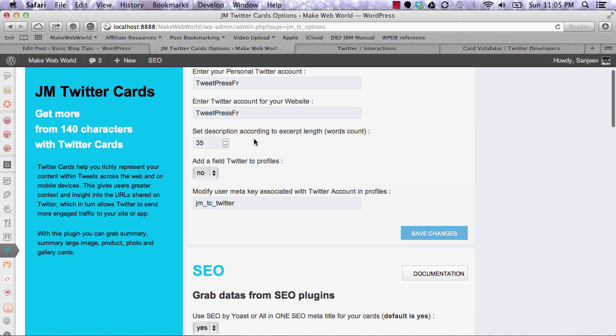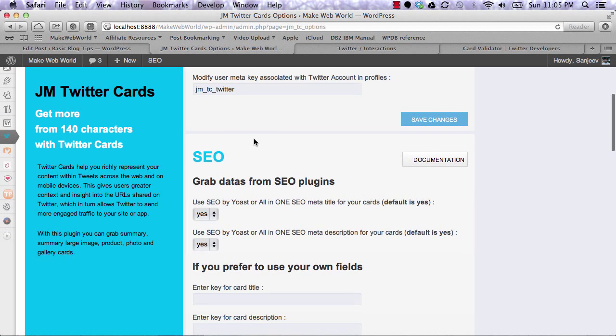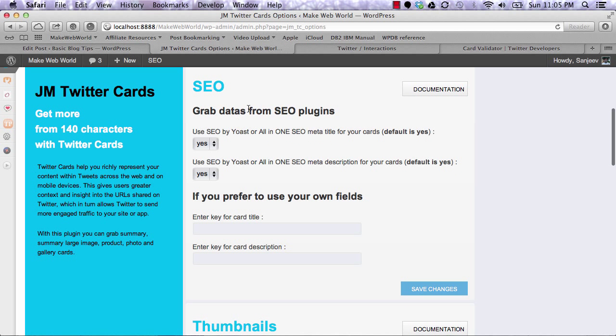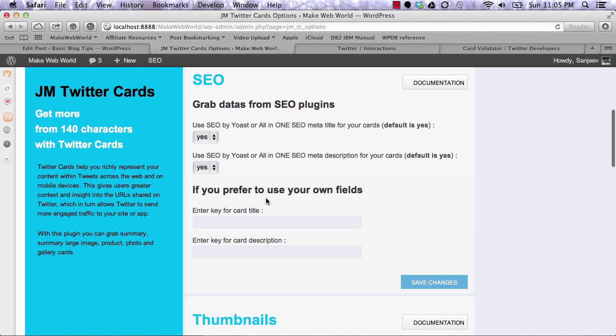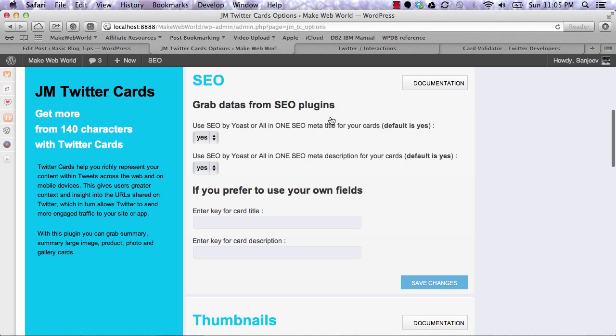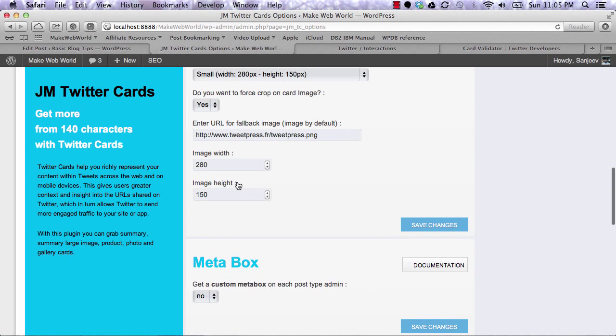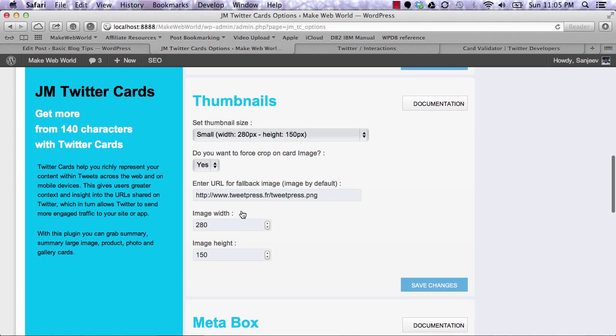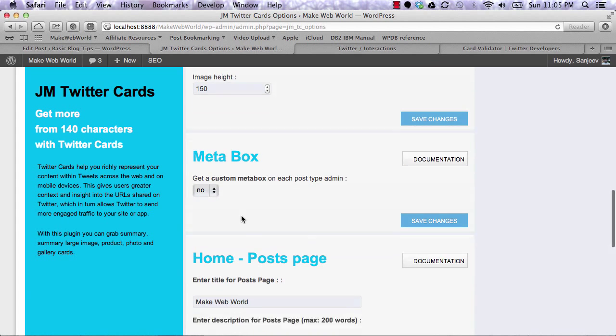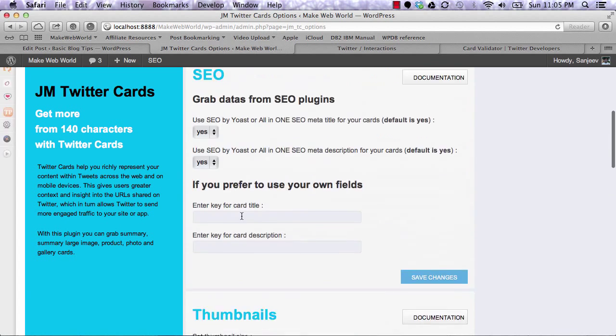You can set up thumbnails and other settings in this plugin. So once you've set up everything and your site is ready, what you can do is go to this particular URL.